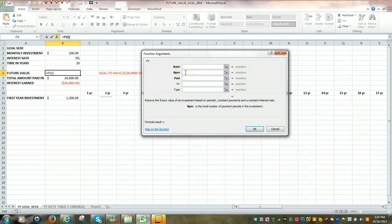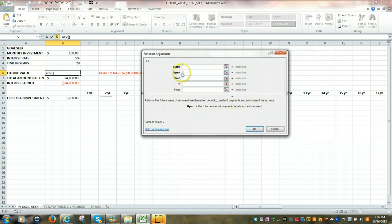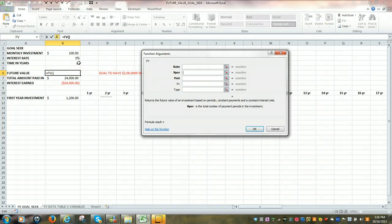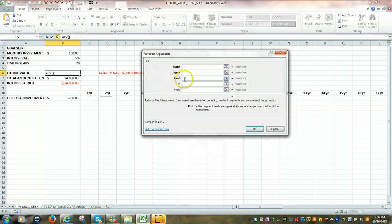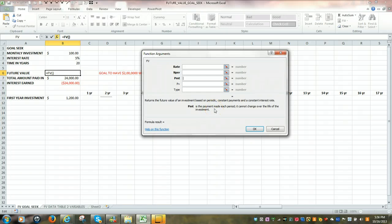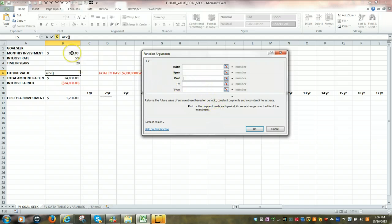The NPER, once again, is the total number of payments for the investment. So in this case, it would be 20 years multiplied by 12. The PMT is the payment that's made for each period. So in our case, it's $100 per month.